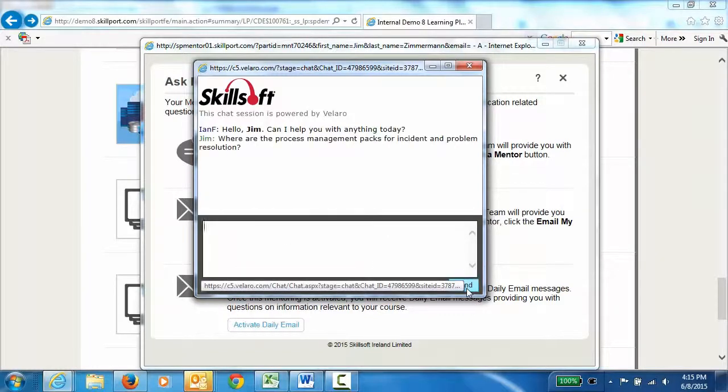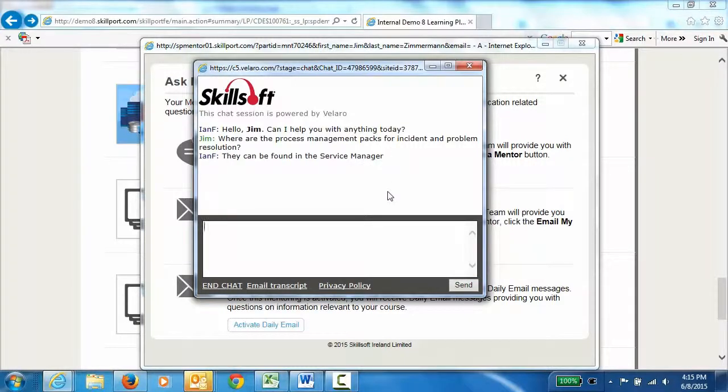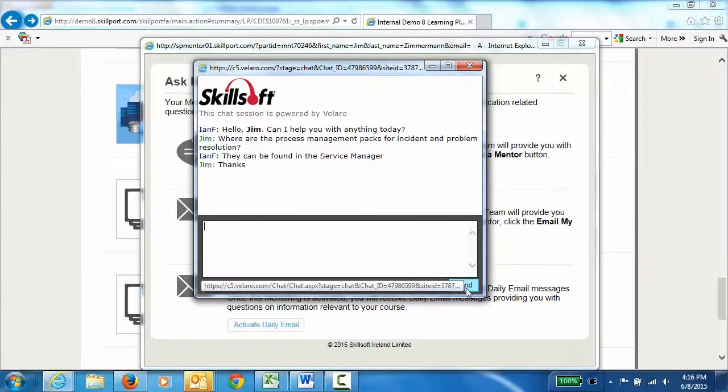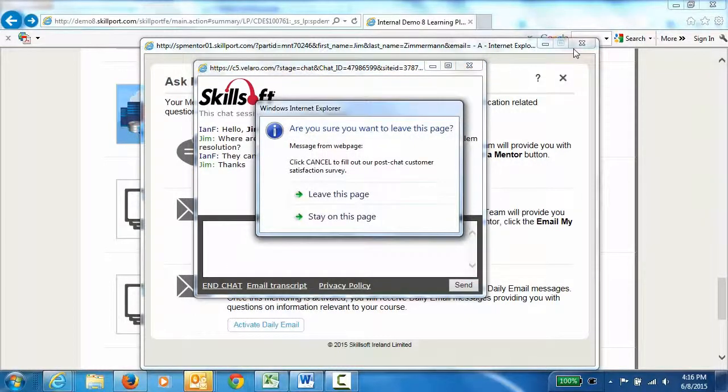And in just a few short moments, we should have our answer. And here we get an answer saying that they can be found in the service manager. We could ask a few more questions, but in this case, let's just move on. We'll thank this mentor, click the send, and close out the mentoring.